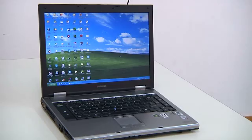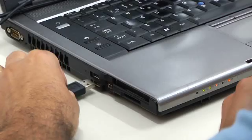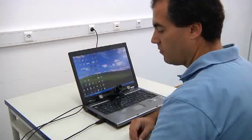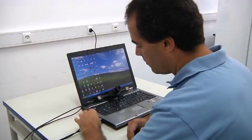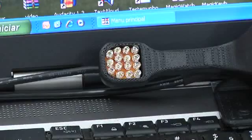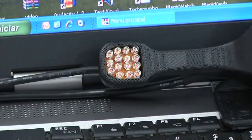The laptop to be used with Magic Eye must have two USB ports: one to drive the camera and the other to drive the infrared lighting.